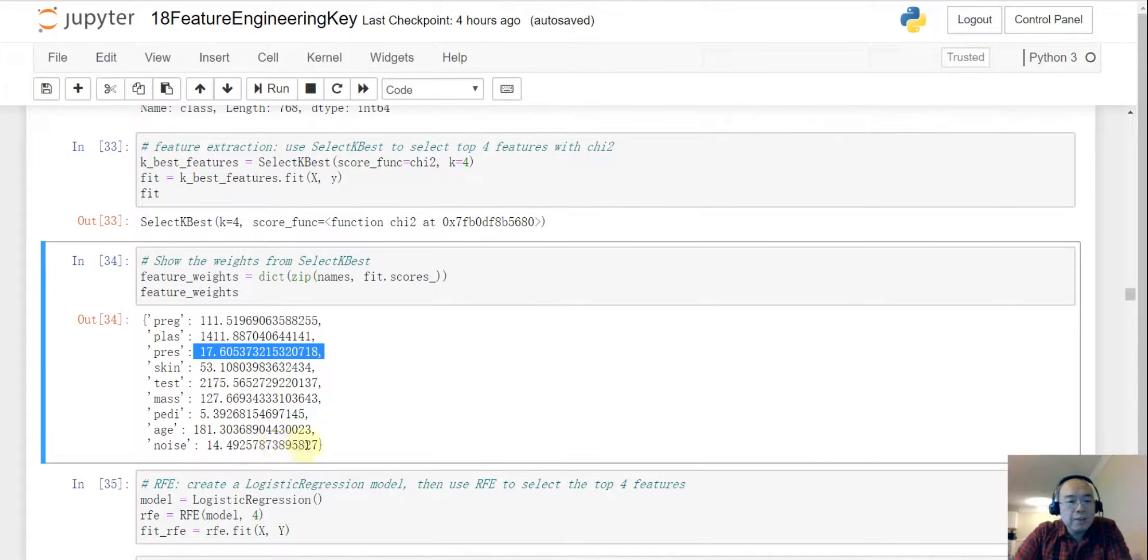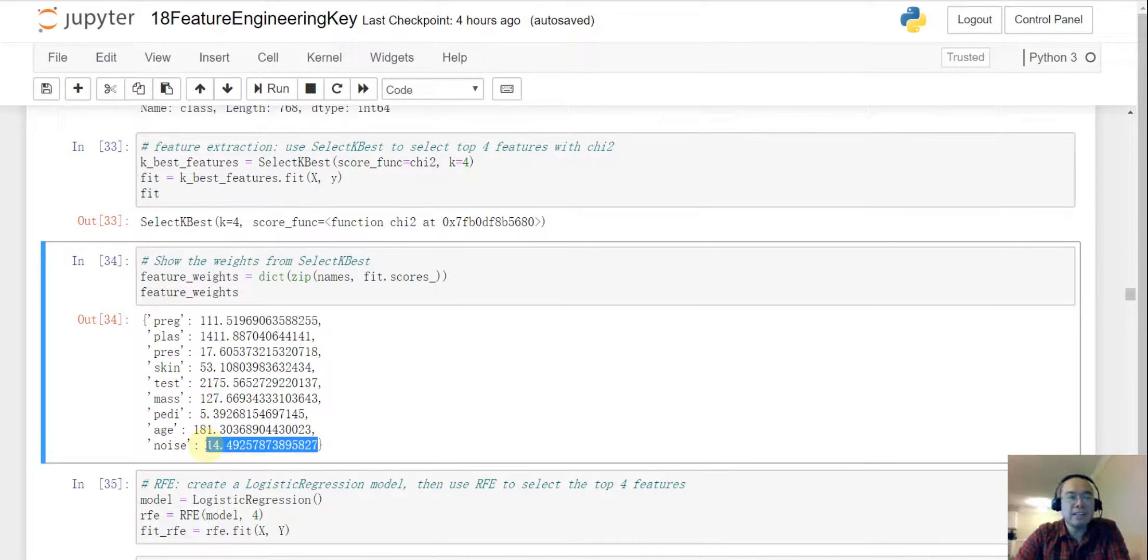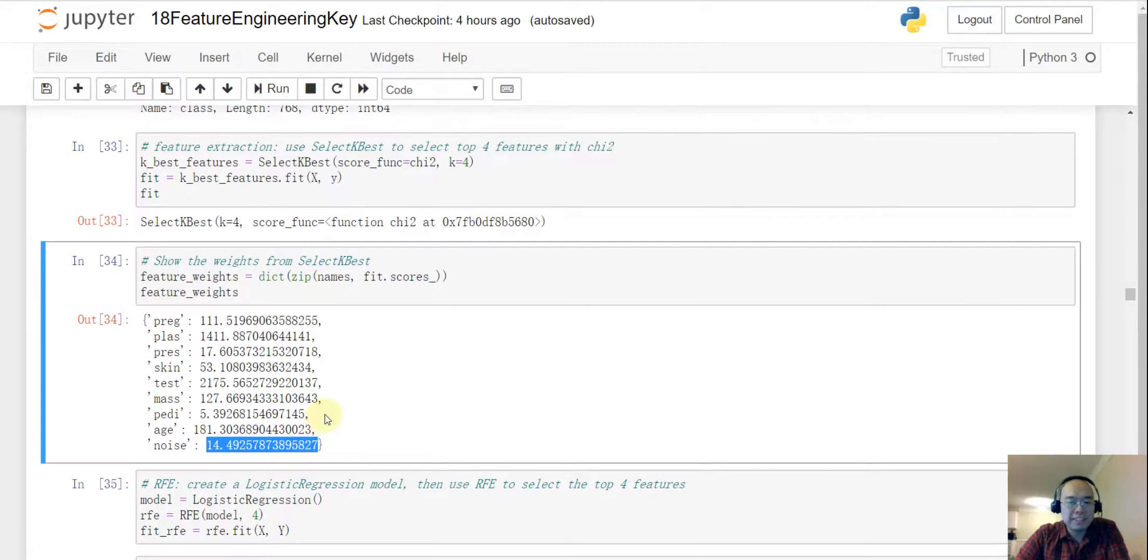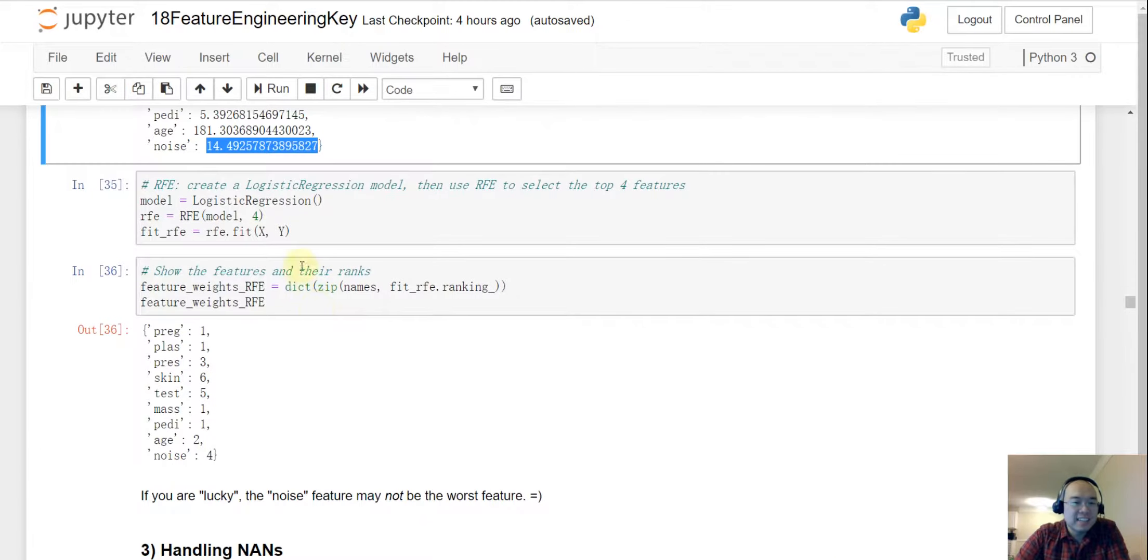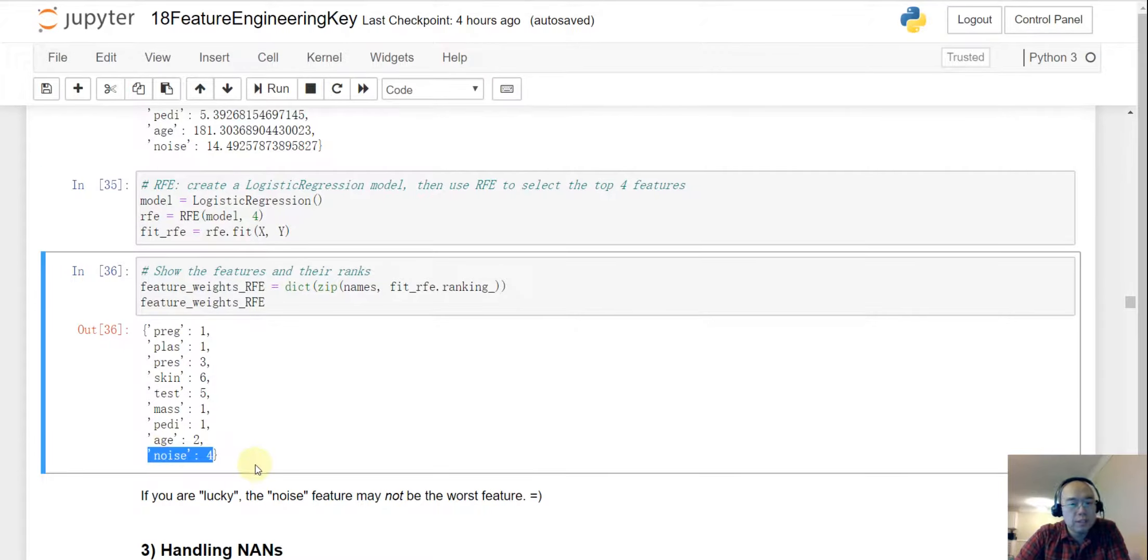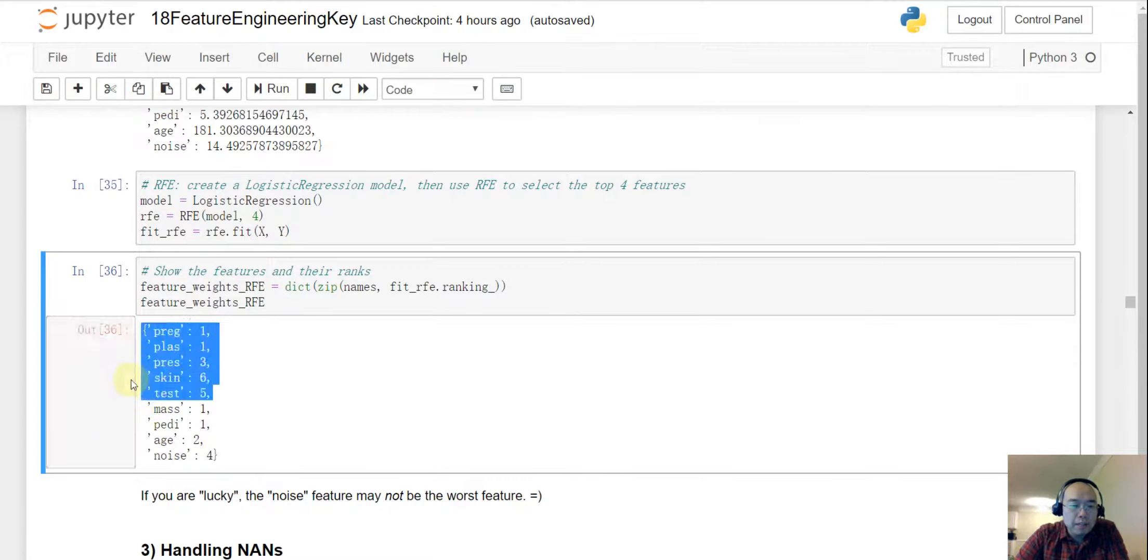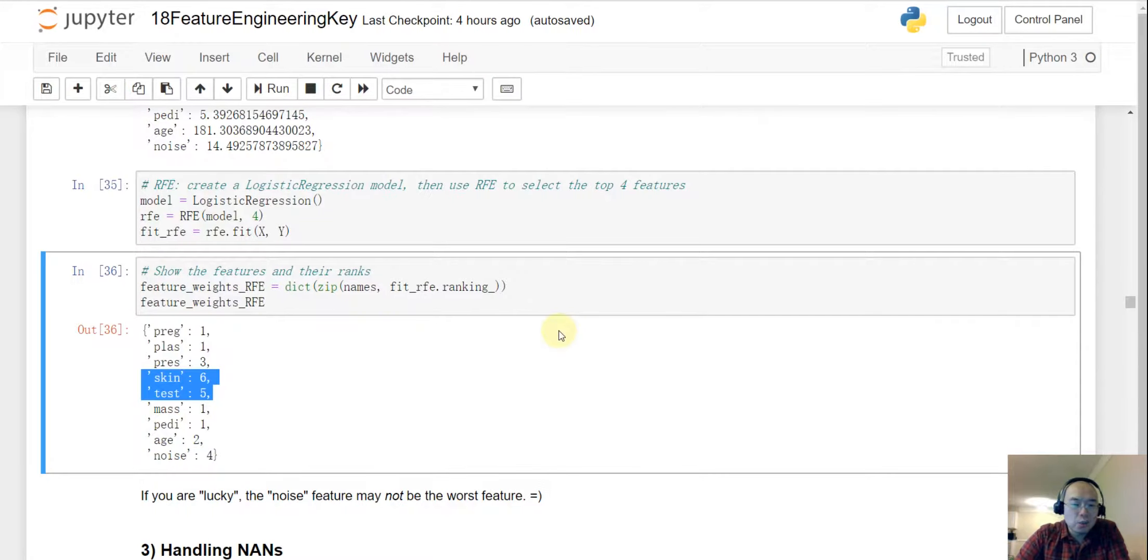So even this is just a random value feature, it's surprisingly not the worst feature in this case. And then I also tried the RFE and in RFE my noise is on number four. So it is bad, but it is better than skin or test.